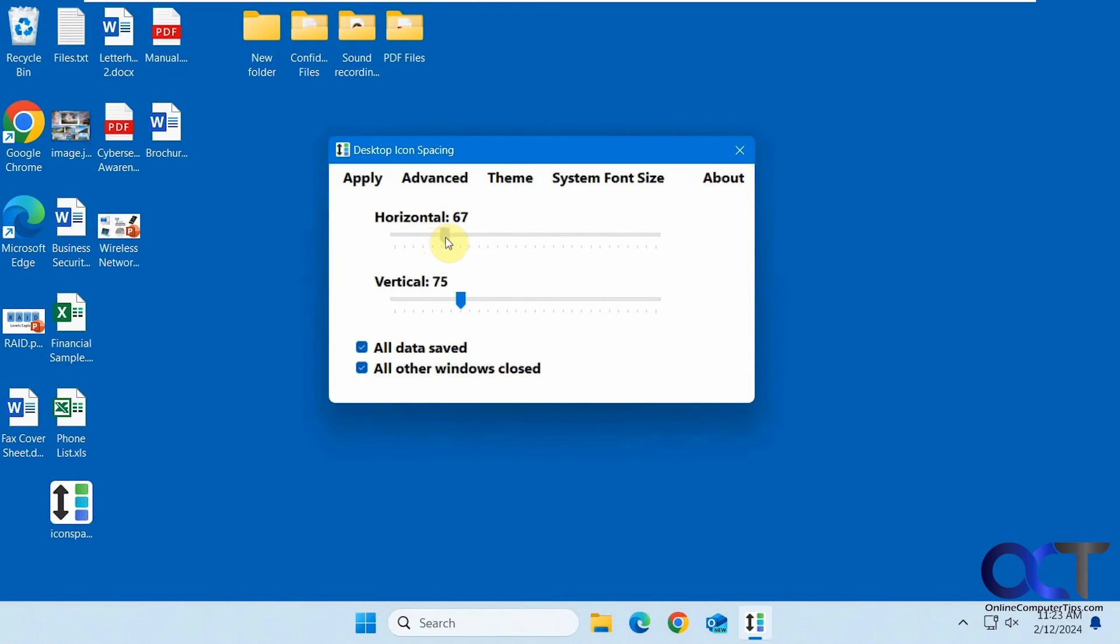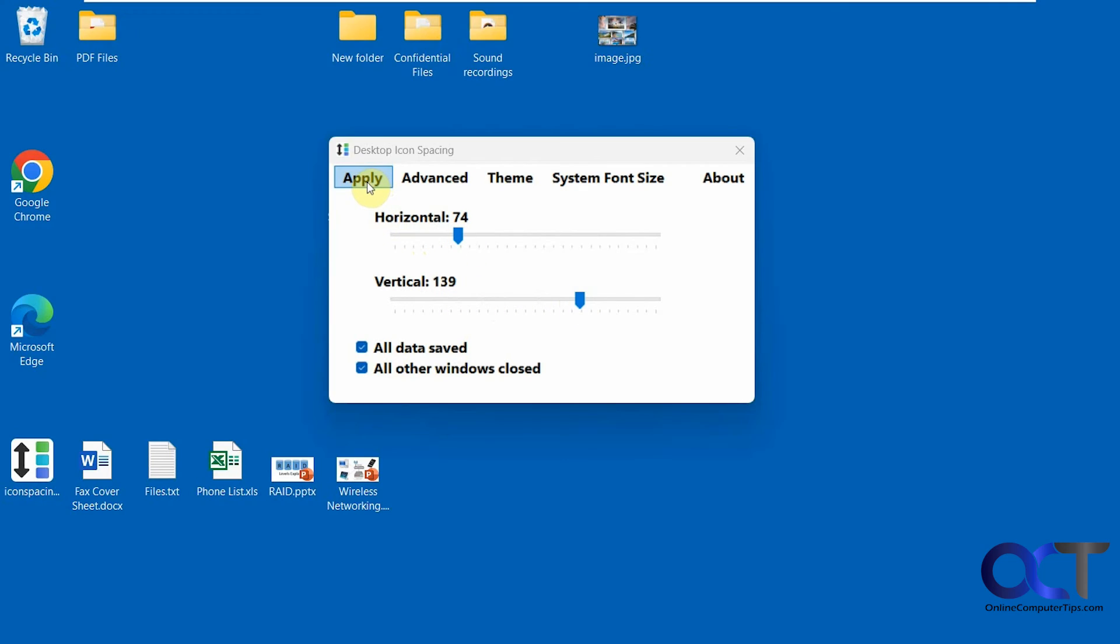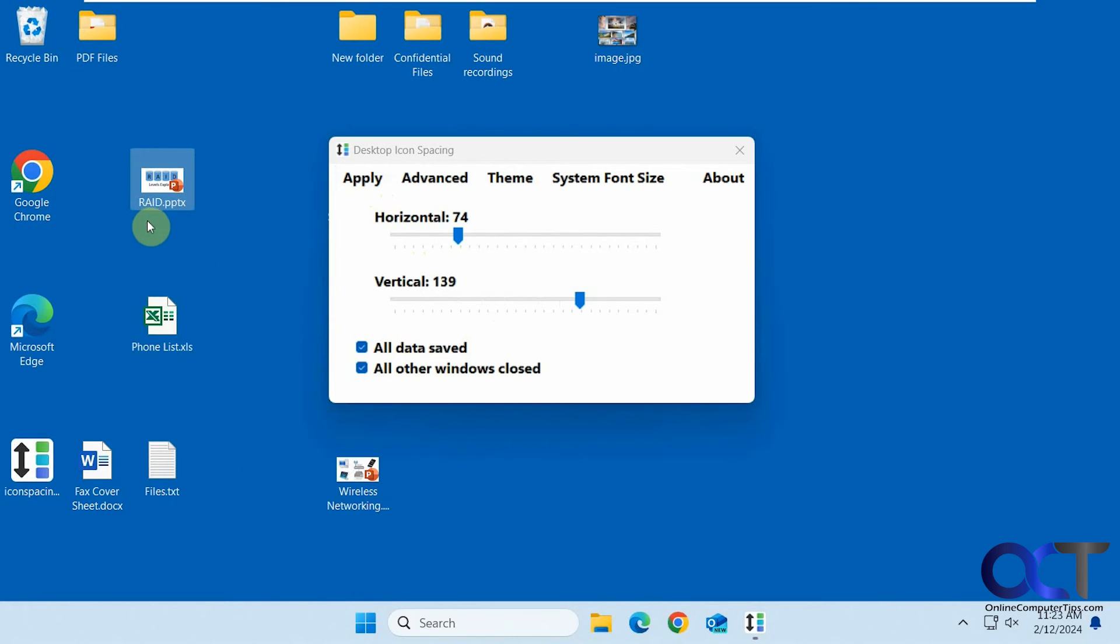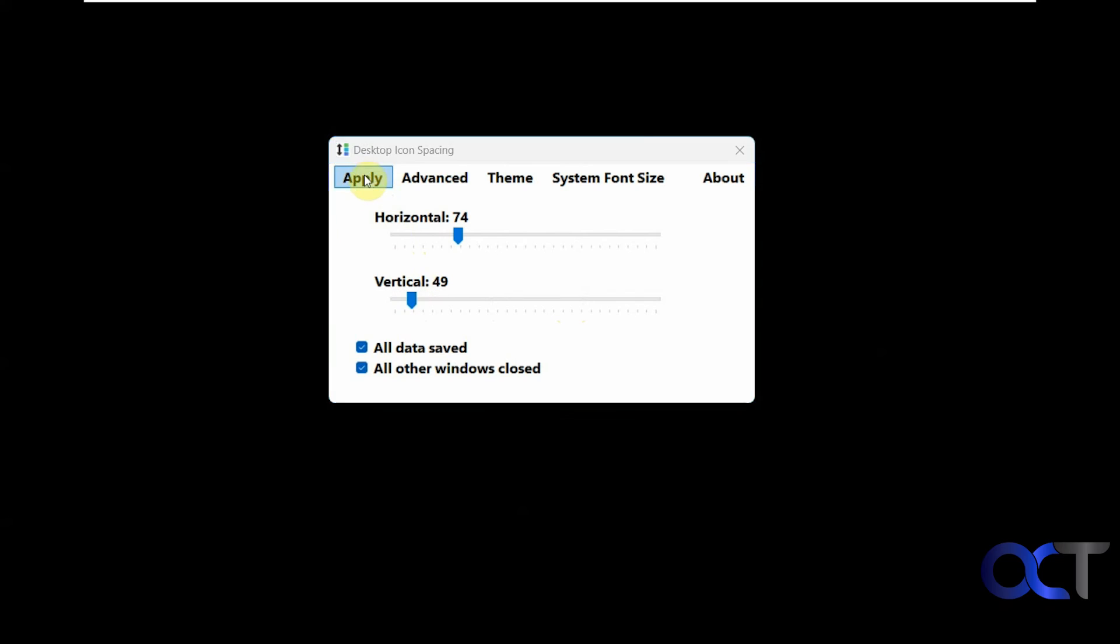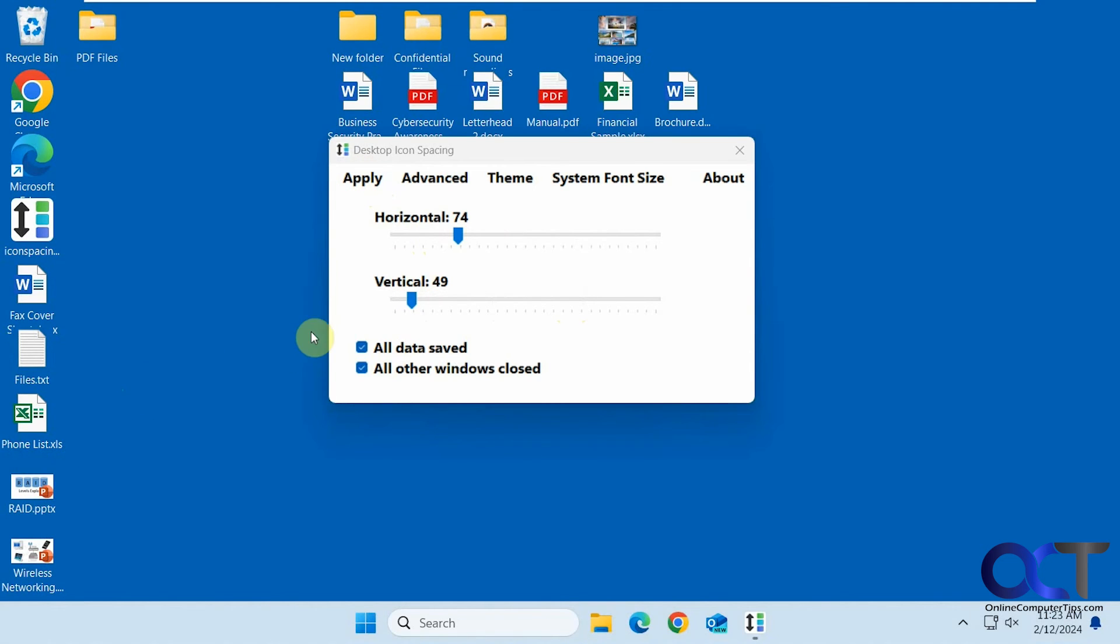Let's put this back to 75 and now we'll change the vertical. You can see this spacing is quite wide as well, and of course we could do the opposite and have everything close together.